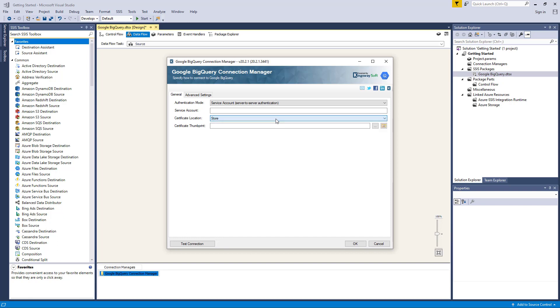The Certificate Thumbprint option allows you to specify the thumbprint of the selected certificate in order to authenticate using your Google service account. This option is only available when your certificate location is selected as Store.